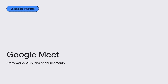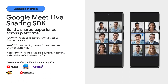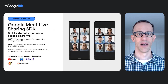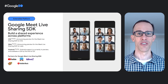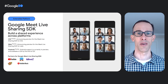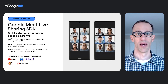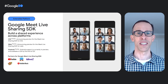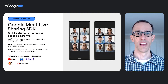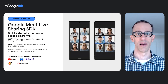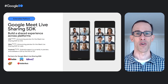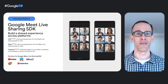Moving on to Google Meet, we have a few updates to share. With the Google Meet Live Sharing SDK, developers can build shared experiences across apps on mobile and web — synchronize media content and enable shared controls for all participants, creating a rich collective experience. Today, we are happy to announce Live Sharing SDK support for iOS and web, both in preview. The Android support currently in preview will be generally available by the end of Q3. A big thanks to our early access program partners for collaborating with us throughout the development of this feature.